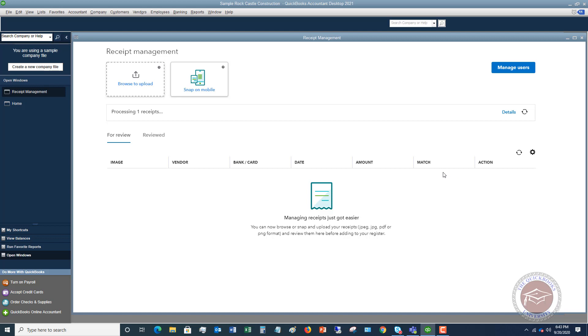They're starting to make this more and more integrated — kind of like QuickBooks Online, but still using the desktop. So that's feature number two.